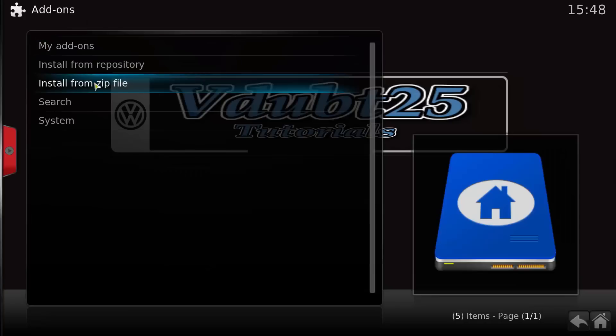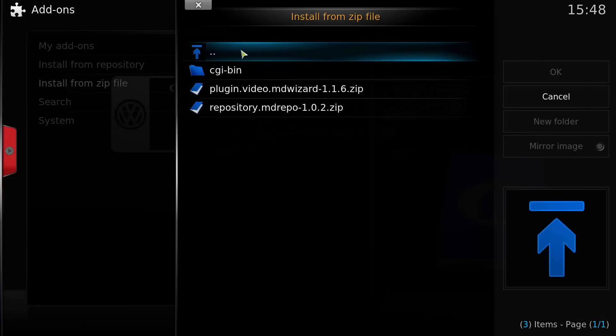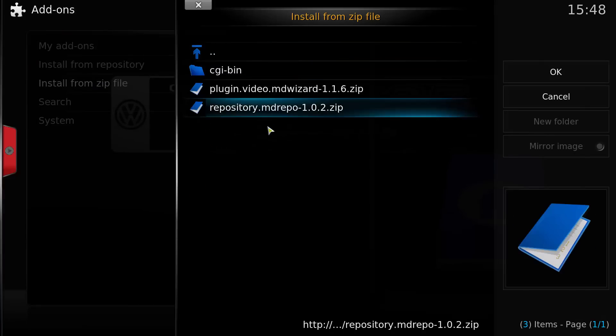We go to Install from Zip File, select .monkeys as we've just named it, and we're going to install repository.md-repo. At the time of this video it is version 1.0.2.